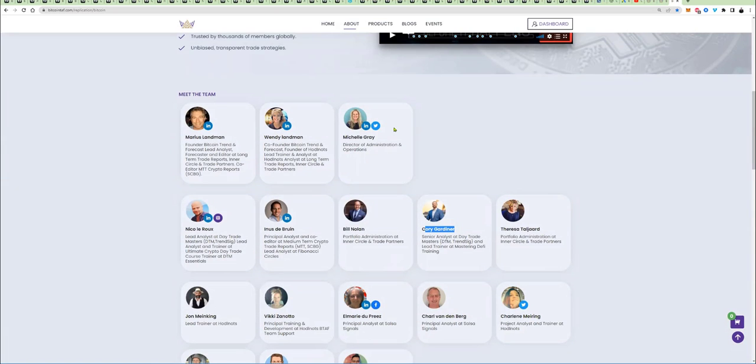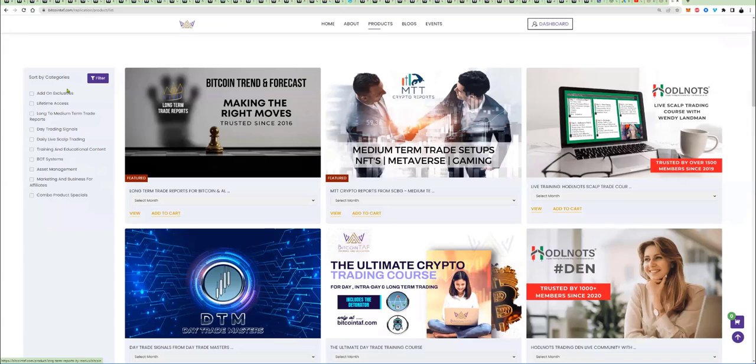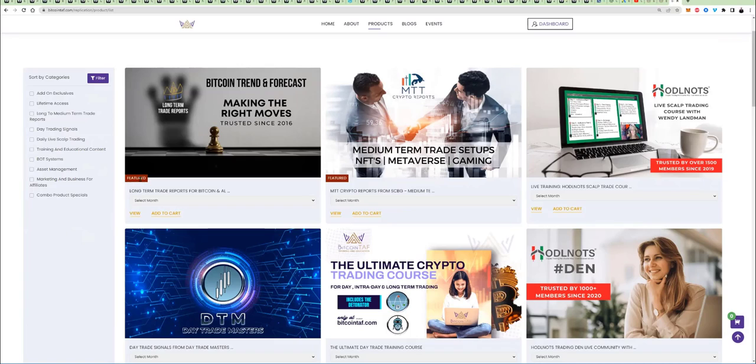Next, what you do, you go to products. And in here, you are going to see on the left-hand side, sort by category. The two feature products for trading long-term and medium-term is this one here, which is the long-term trade reports, or you can go to the medium-term trade reports.